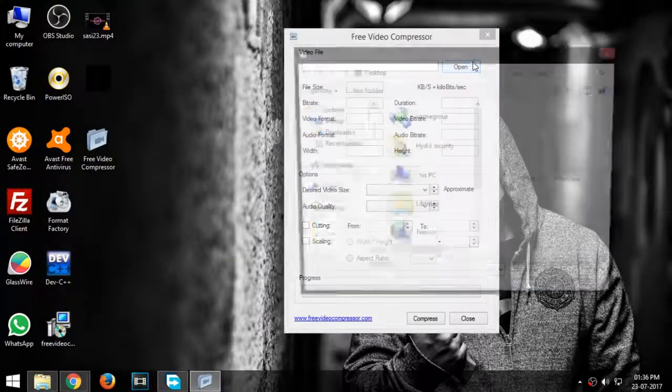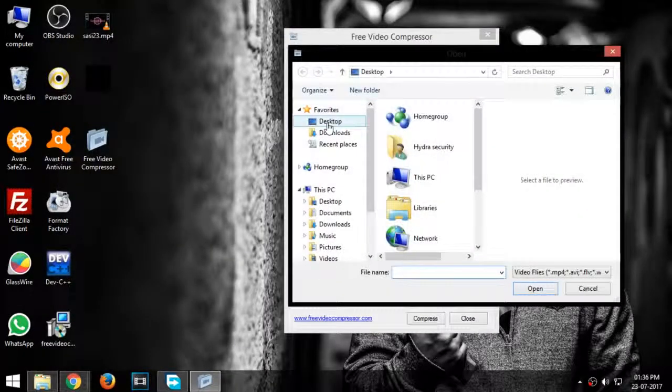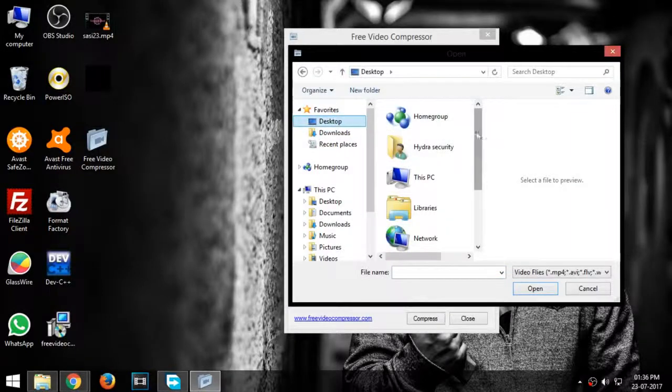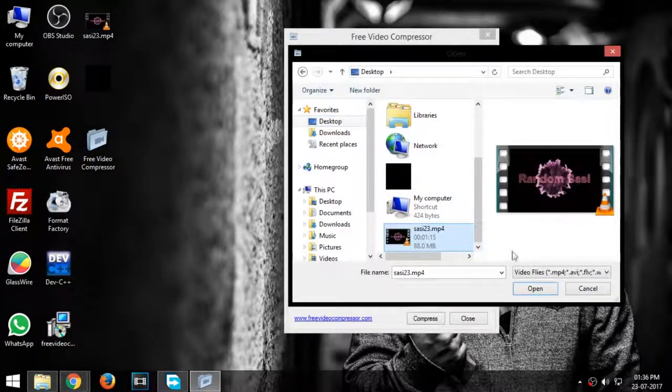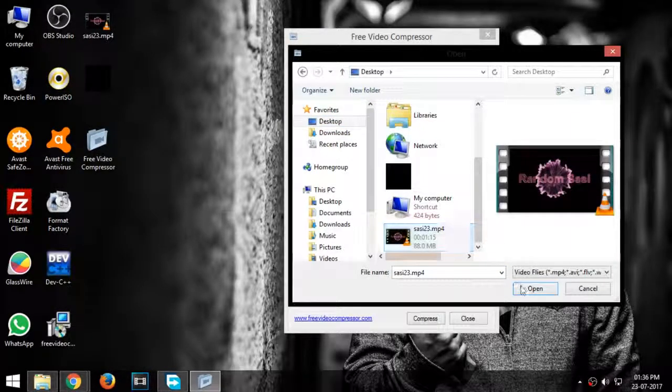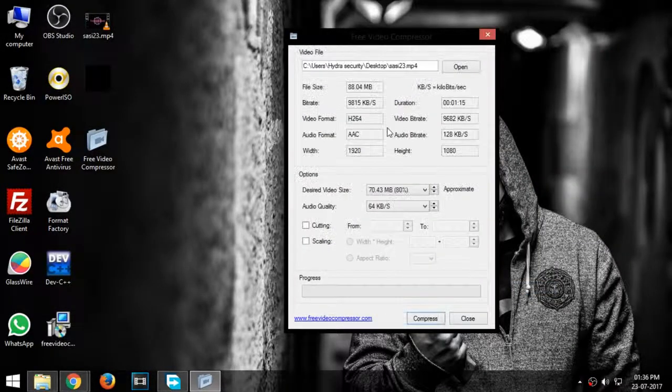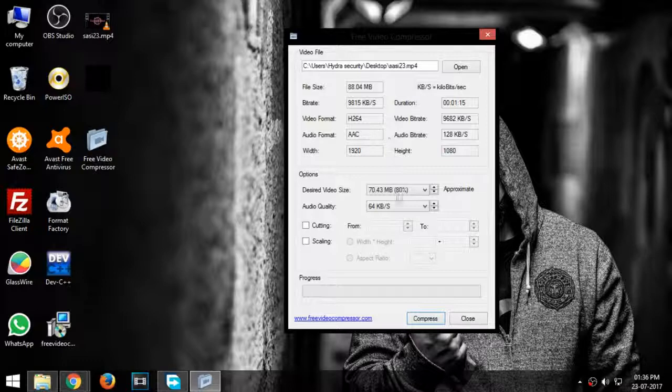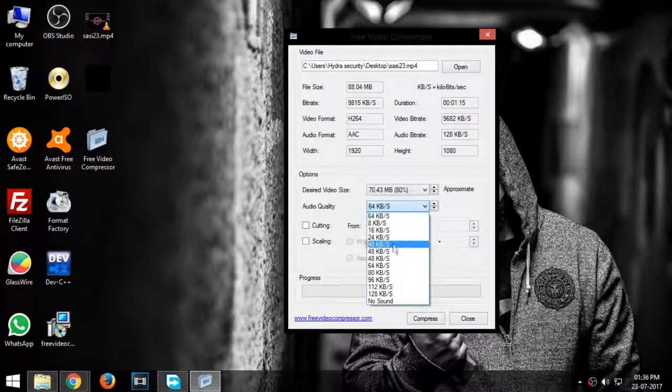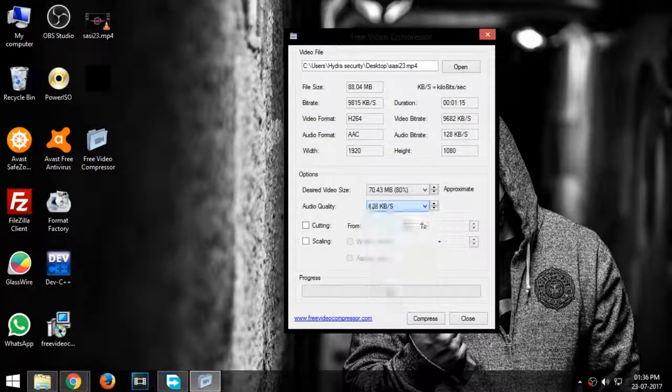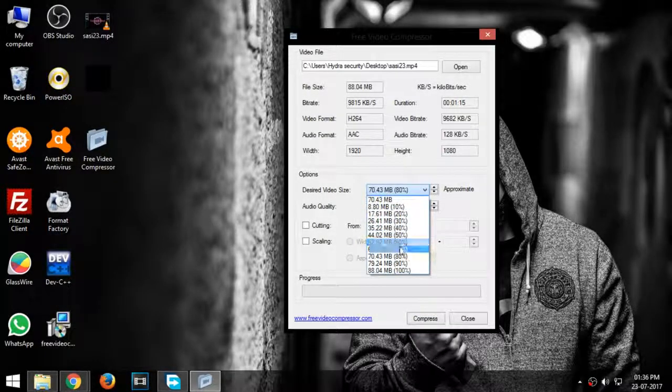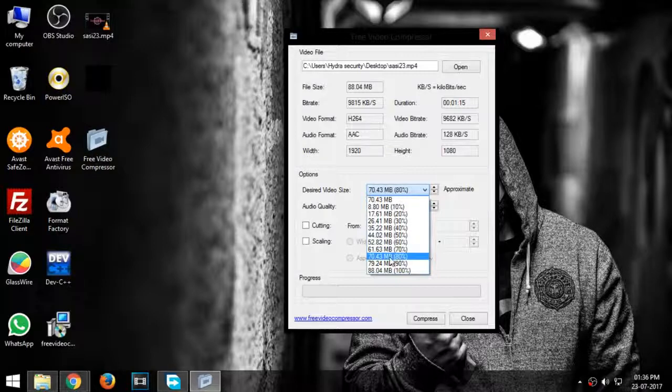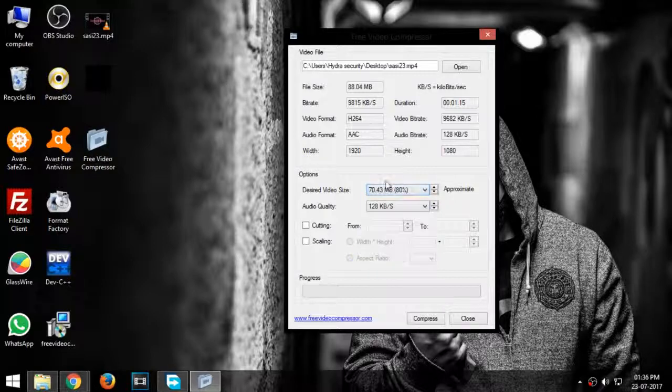Now select the video you want to compress. Set the audio quality to maximum. Choose your desired size. 80% is the recommended minimum size.